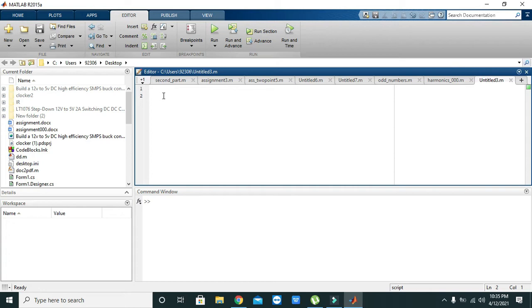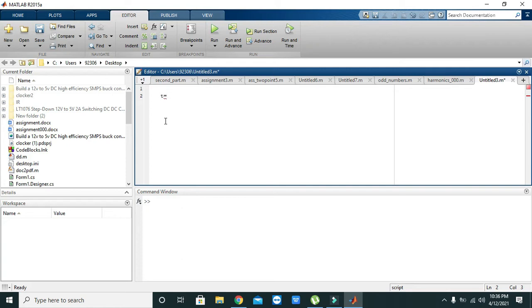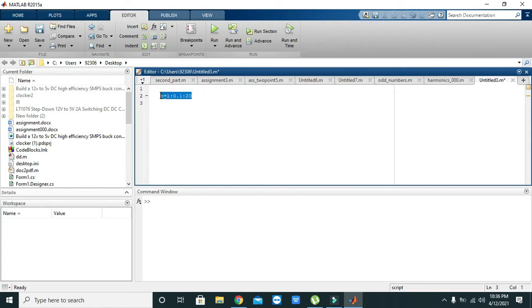So first of all, our first objective is to create a sine wave. For it, we will first declare a variable that is t equals 1 colon 0.1 colon 20. After we have declared our time variable, our time,